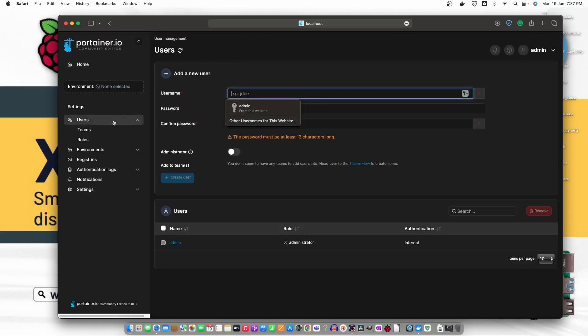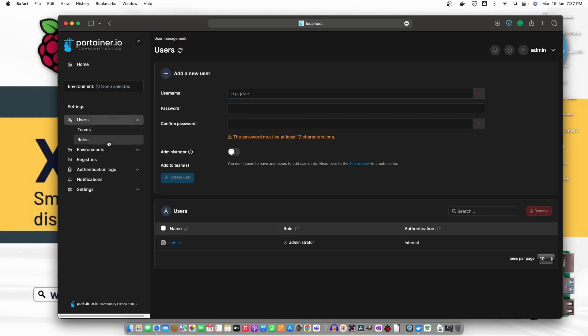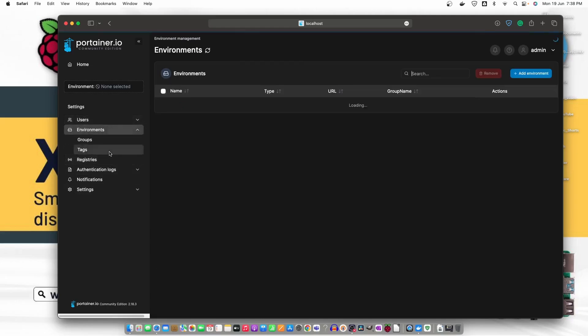And this is also logged in, Portainer IO Community Edition. Here we can identify the rules of users and team. Everything is here. This is just for the testing purpose. I showed you how we can just go ahead and install image container using our Docker. In the next video we will try some other softwares.